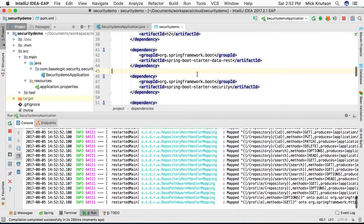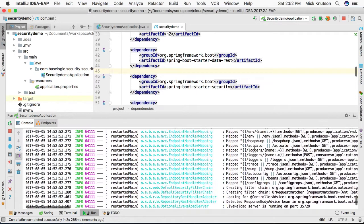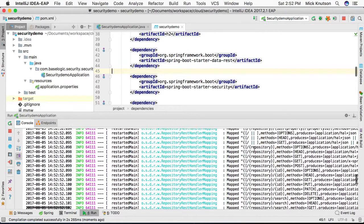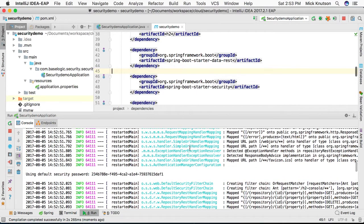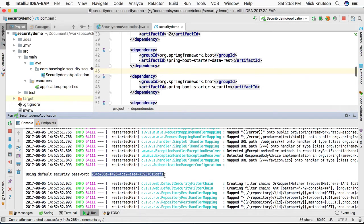And one important thing to note, now we're going to scroll back up here. It says it started but if we scroll up into the console logs, what we're going to see here is a default security password. For right now this is all automatically generated because we have not defined one. Let us copy this.